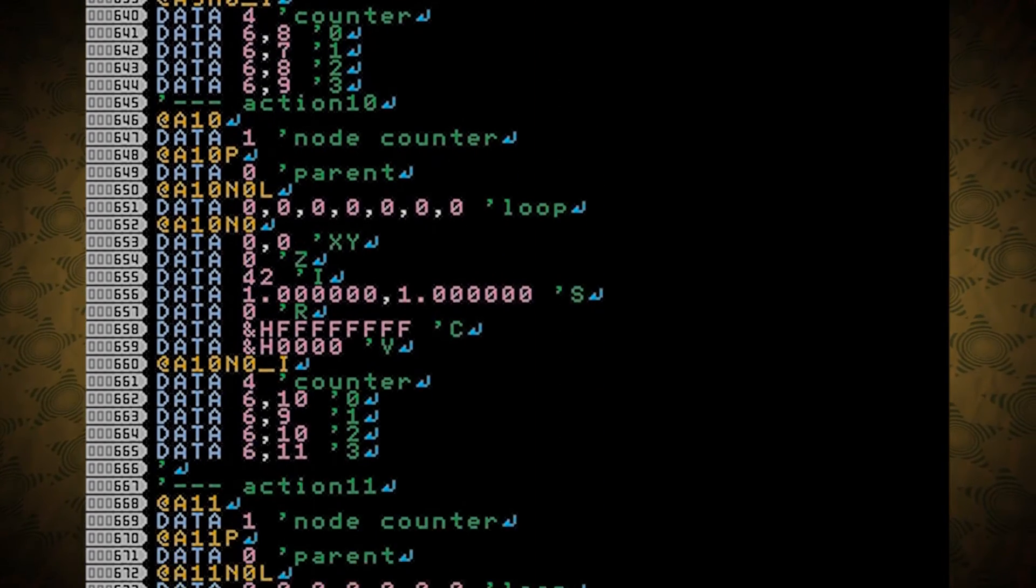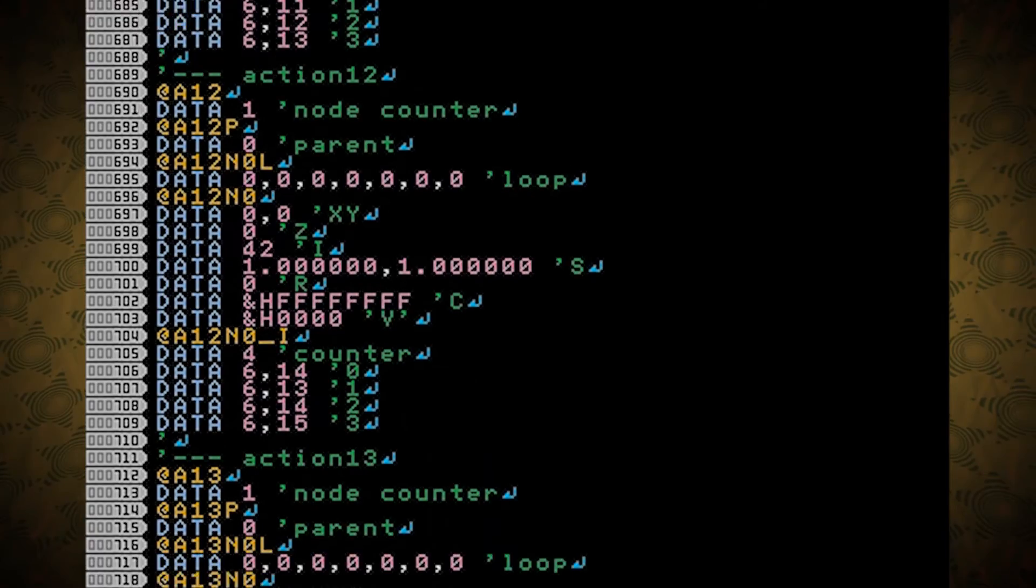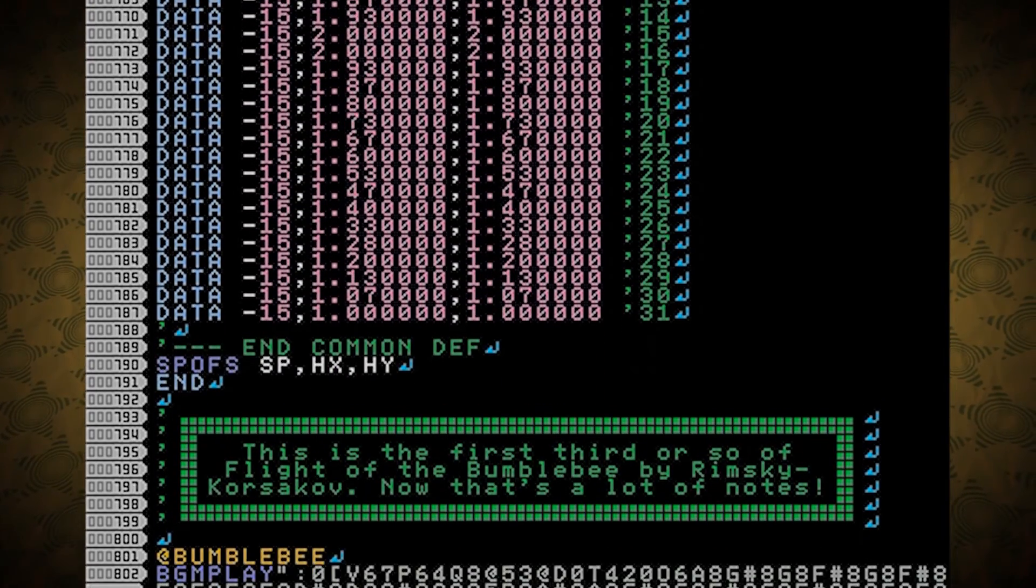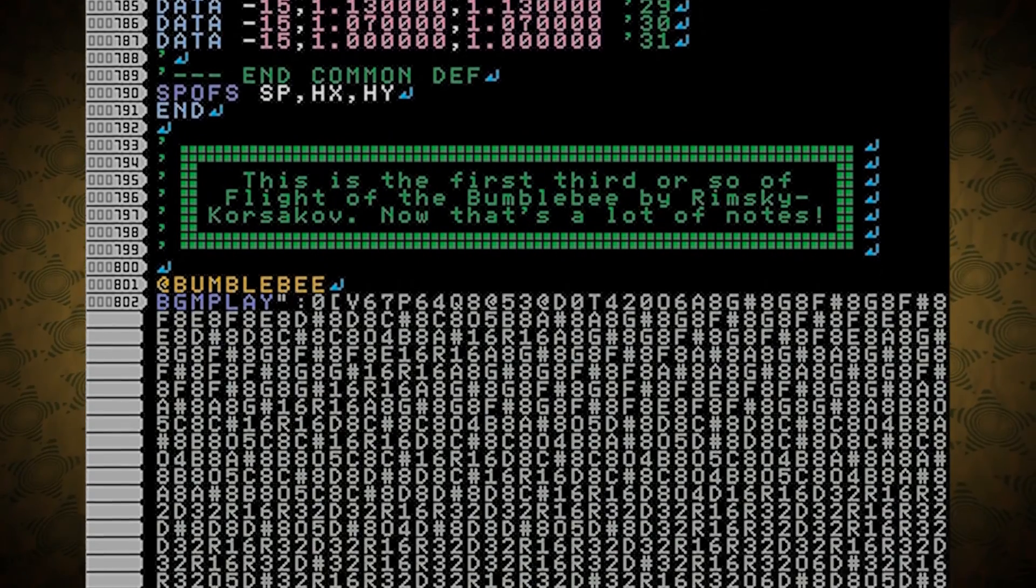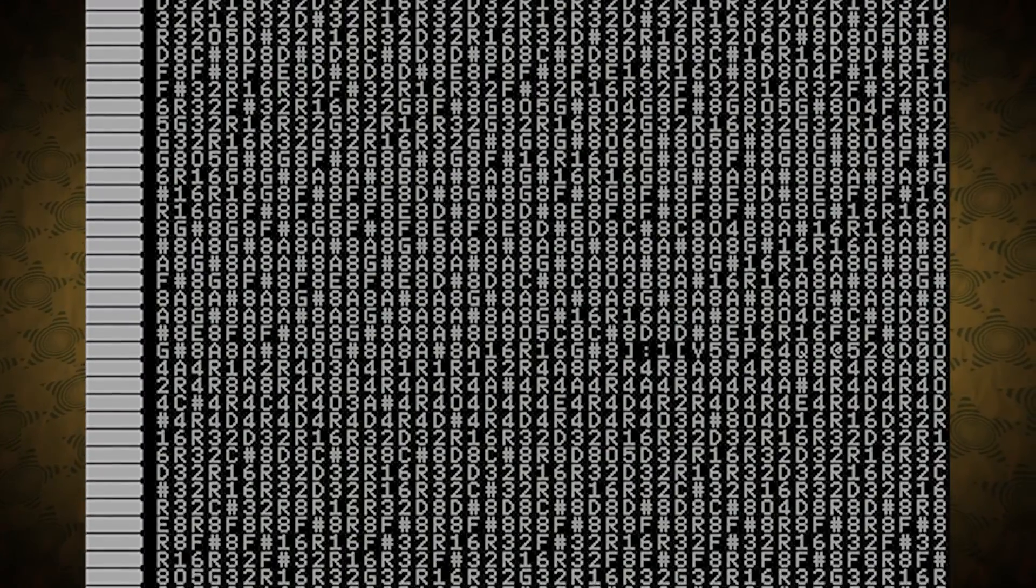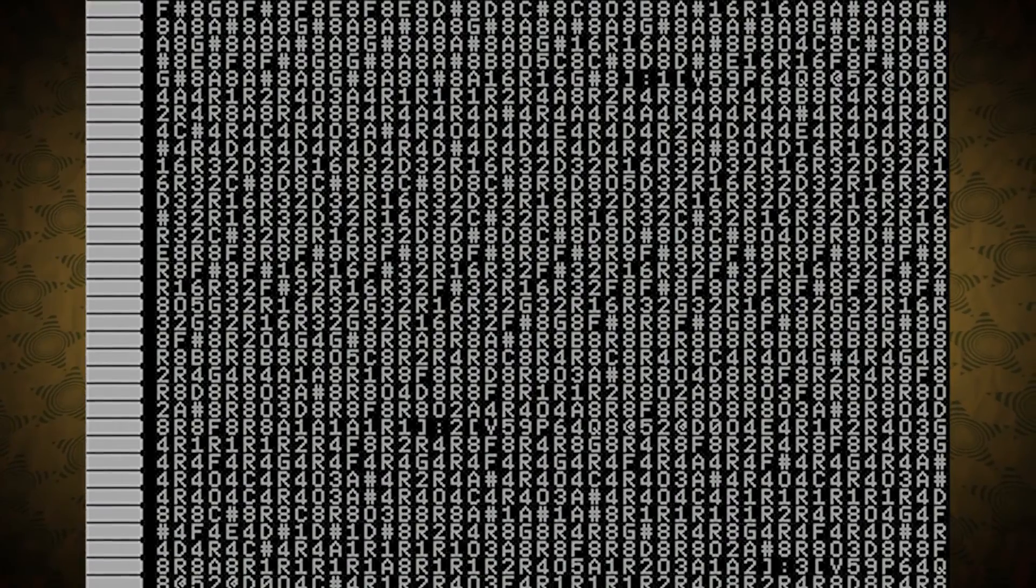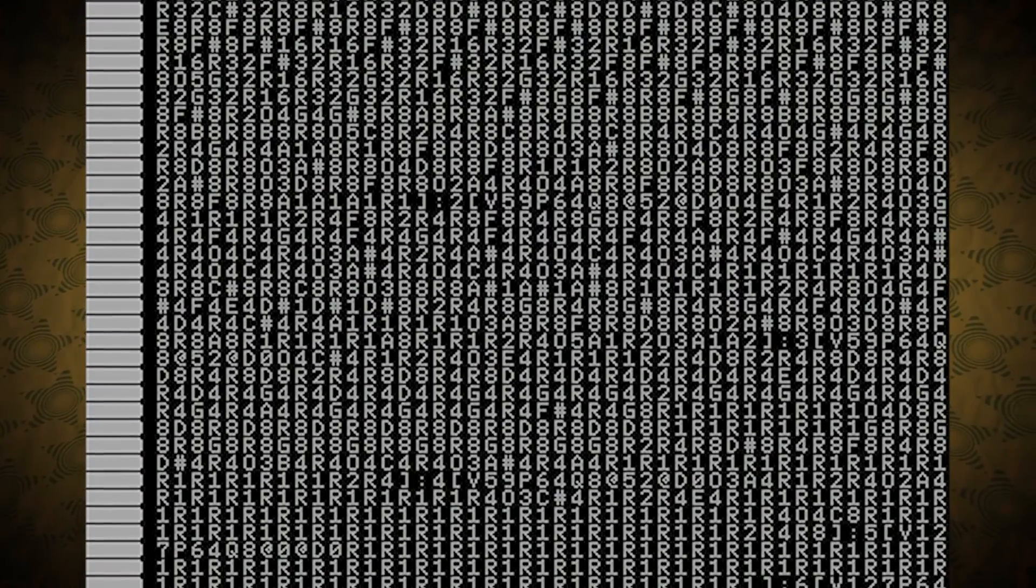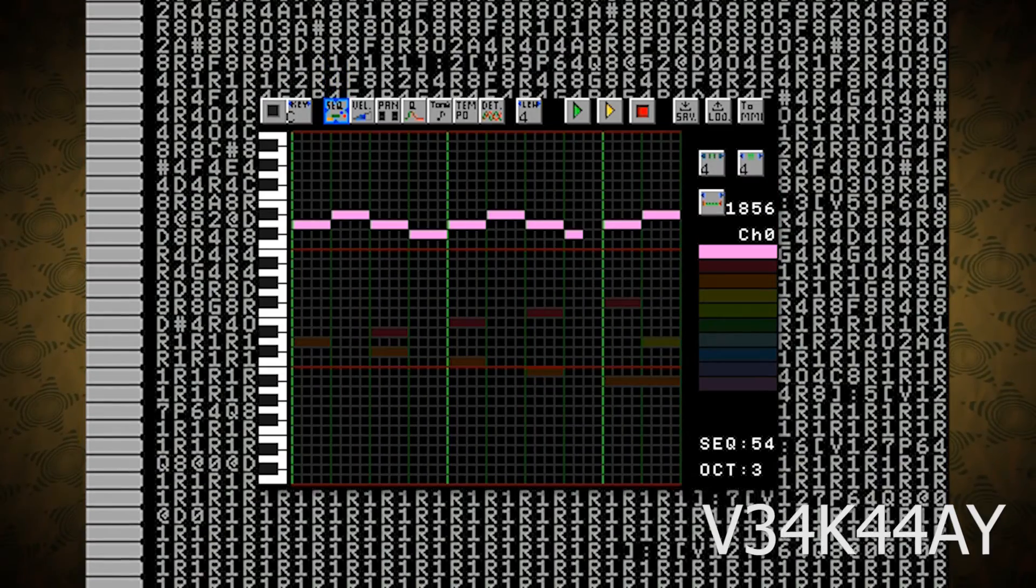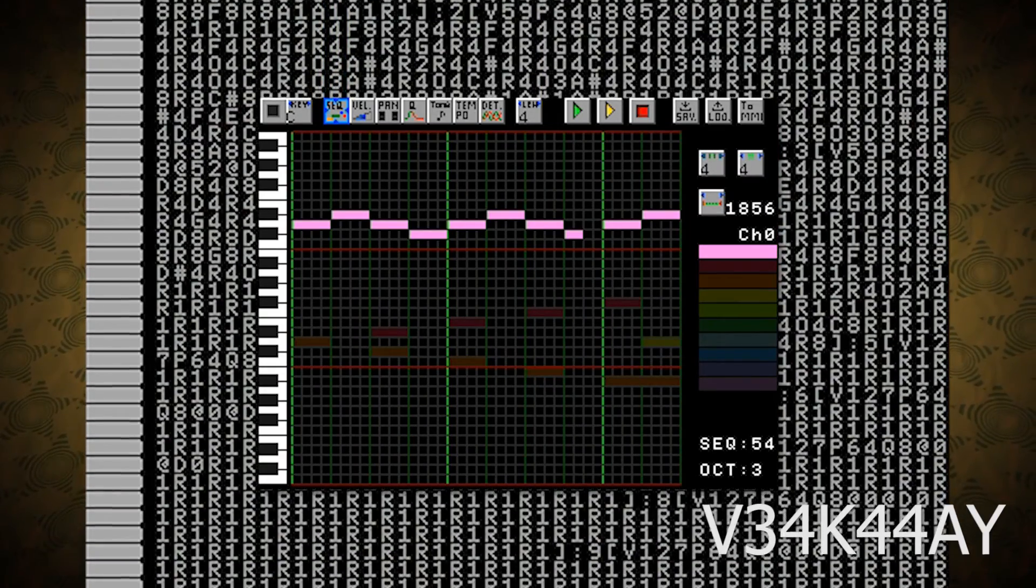So, whichever one you want to use. And that's basically everything. This is the first third or so of Flight of the Bumblebee by Rimsky-Korsakov. Now that's a lot of notes. I might do the rest later, but tons of notes. And if you want to do that, this is the public key to the MML editor that I used to sequence that.